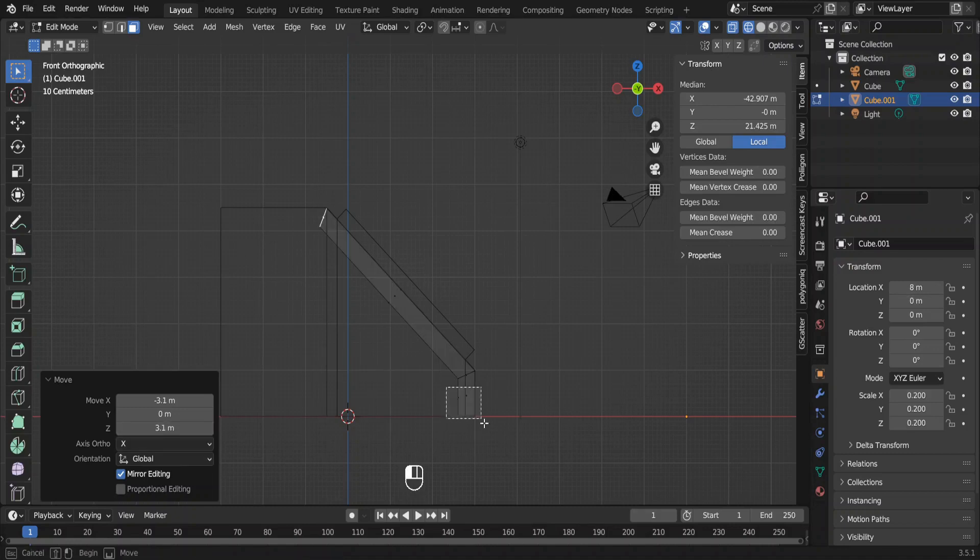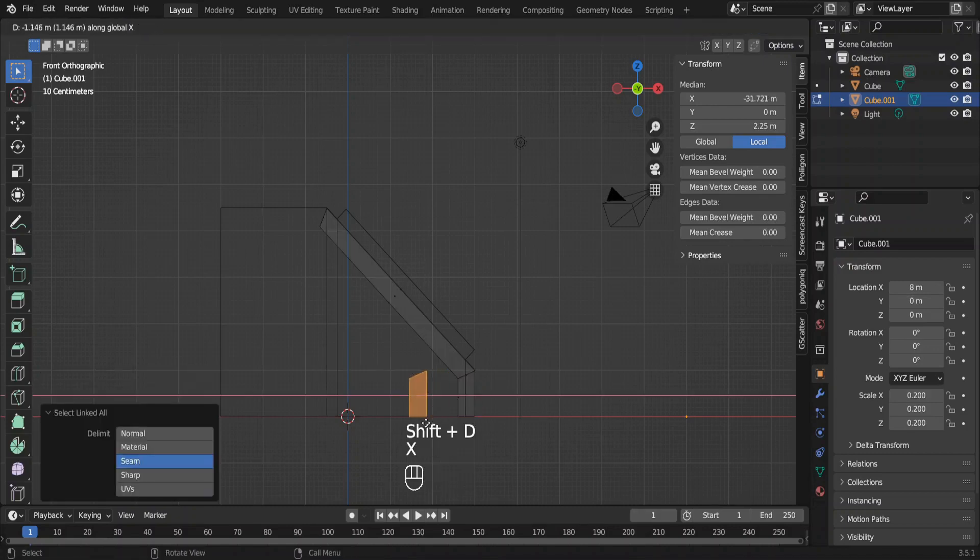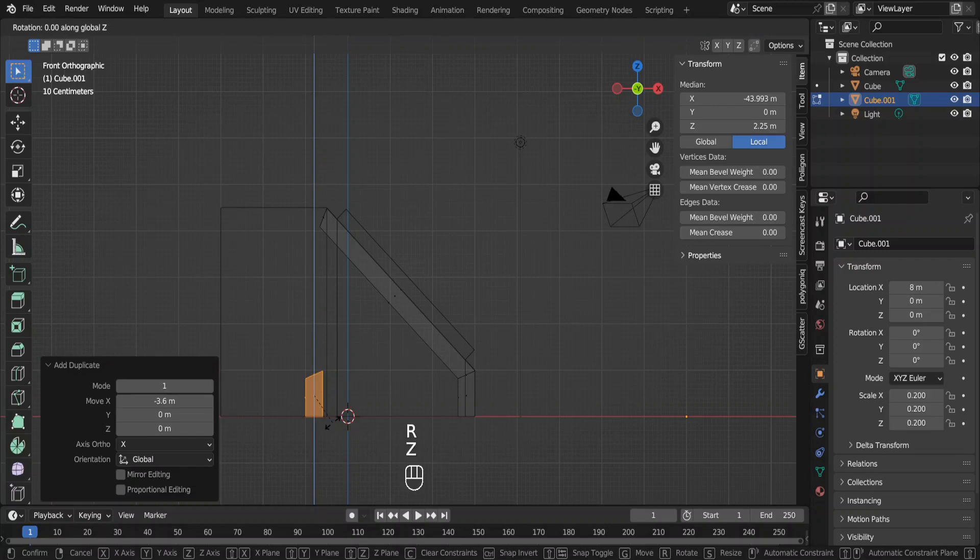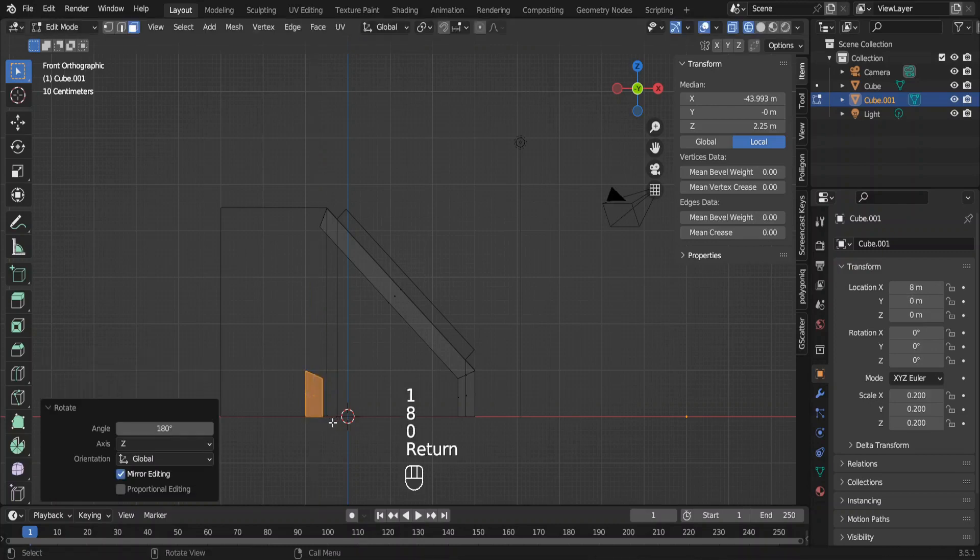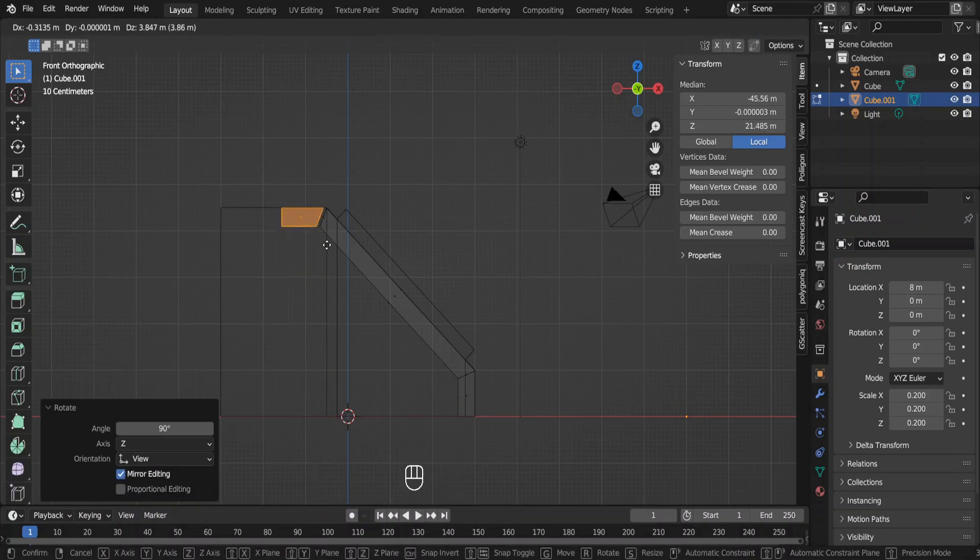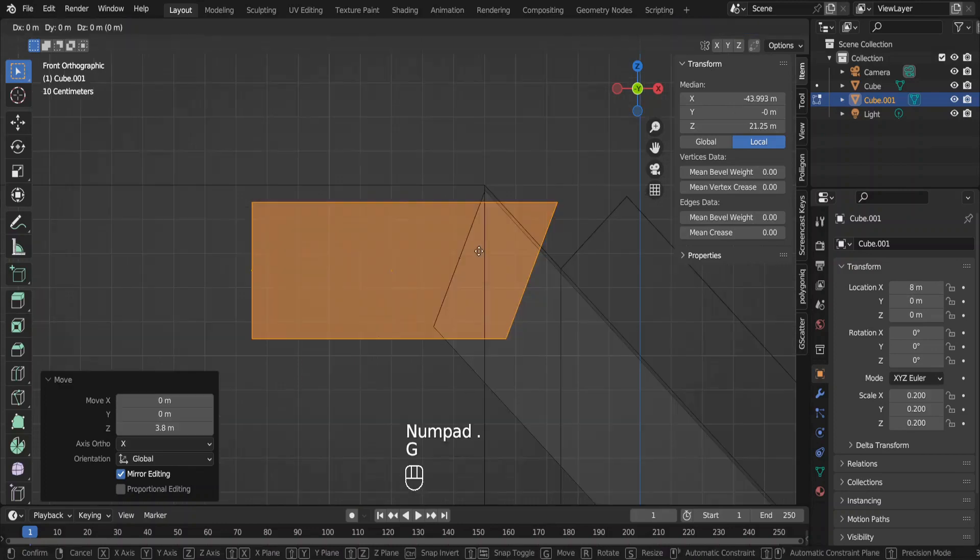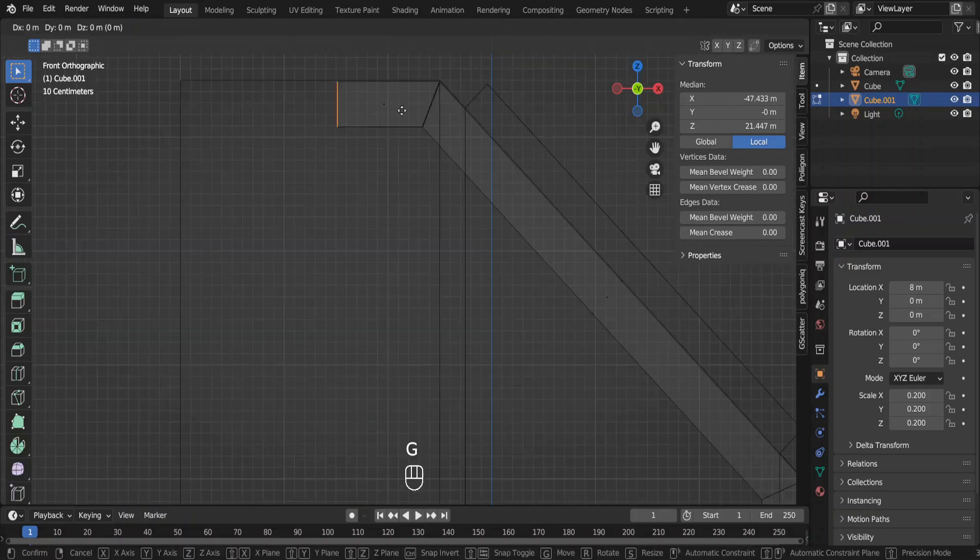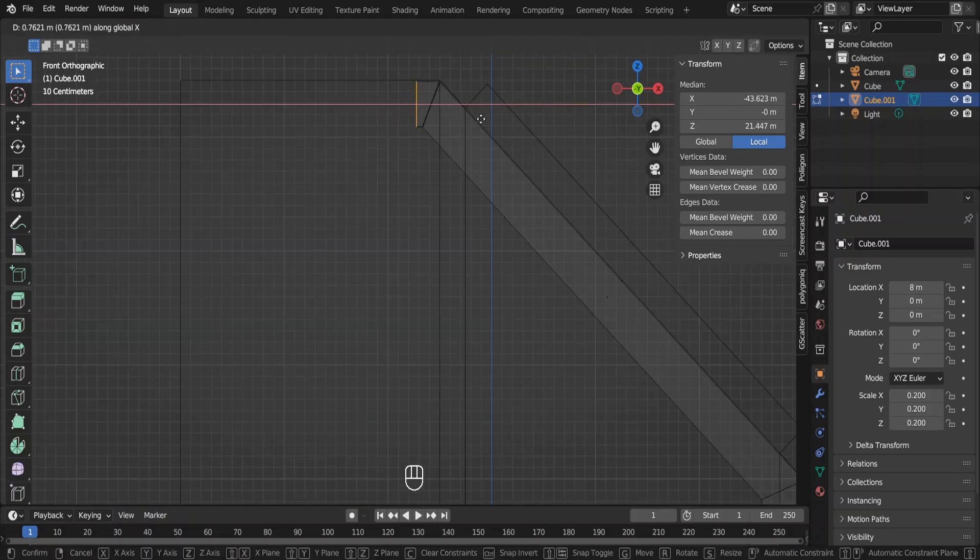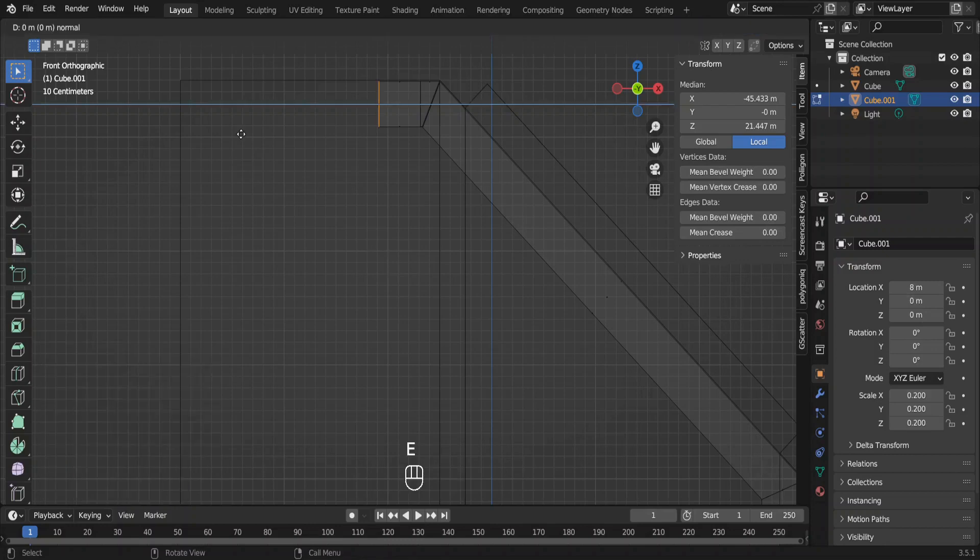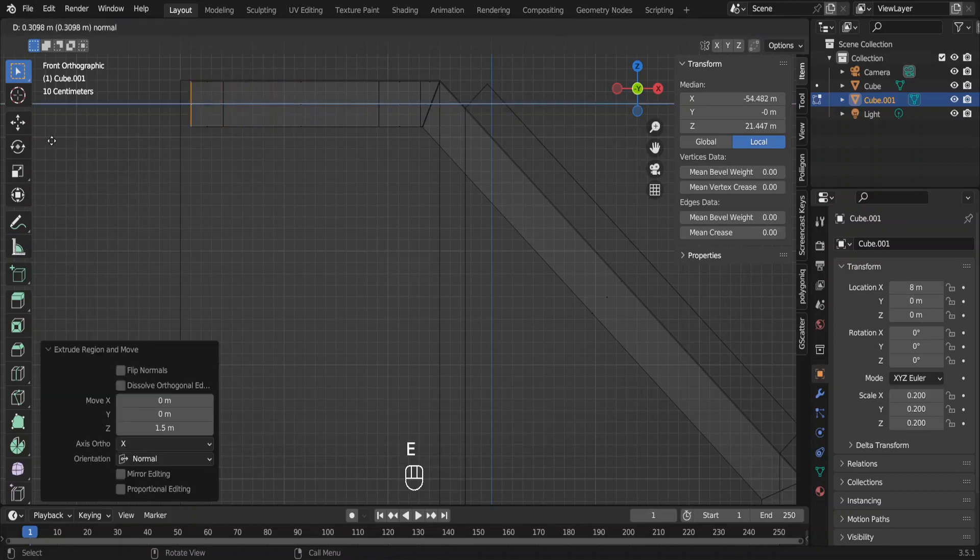Now select the first object, duplicate it and move it away. Rotate the object on the z axis by 180 degrees and then 90 degrees like this. Move it to the top like so. Move this face like this. Extrude it by this much. Extrude again and again.